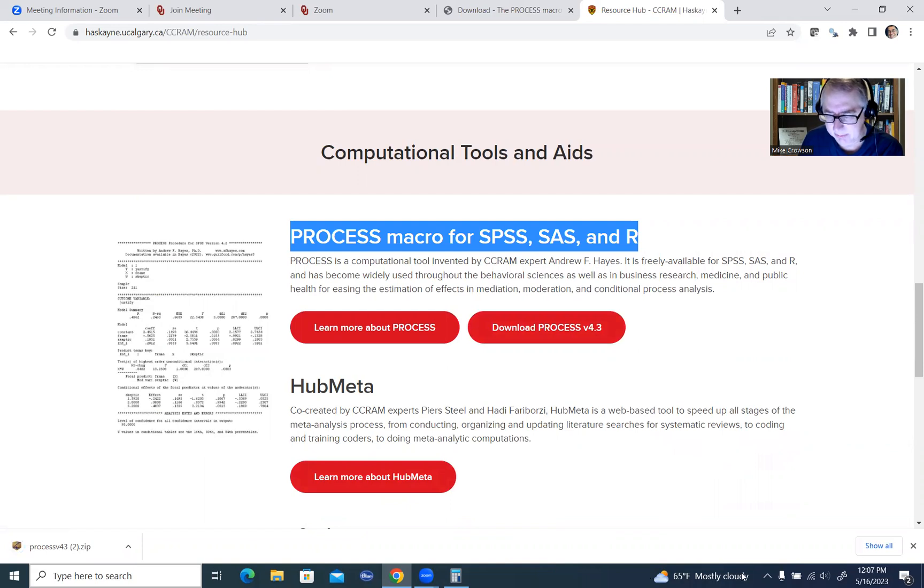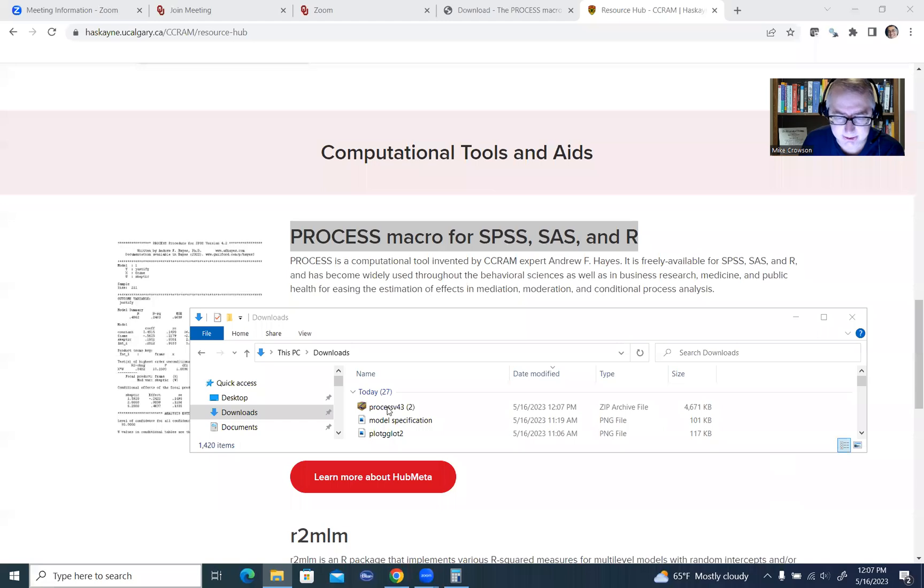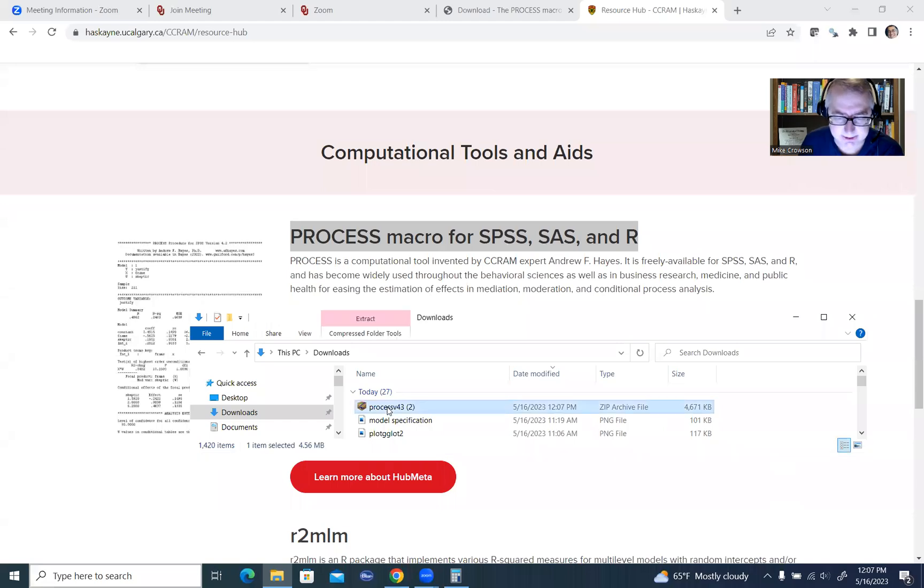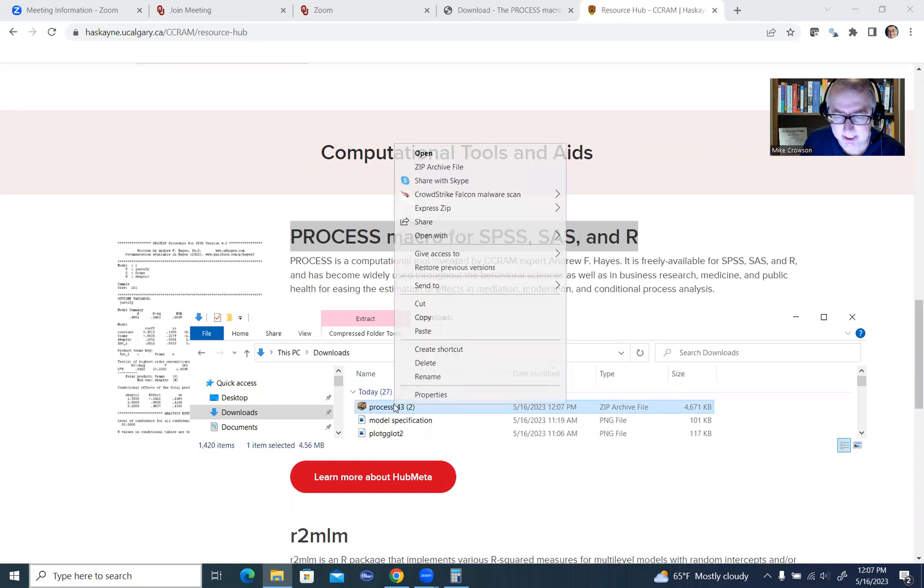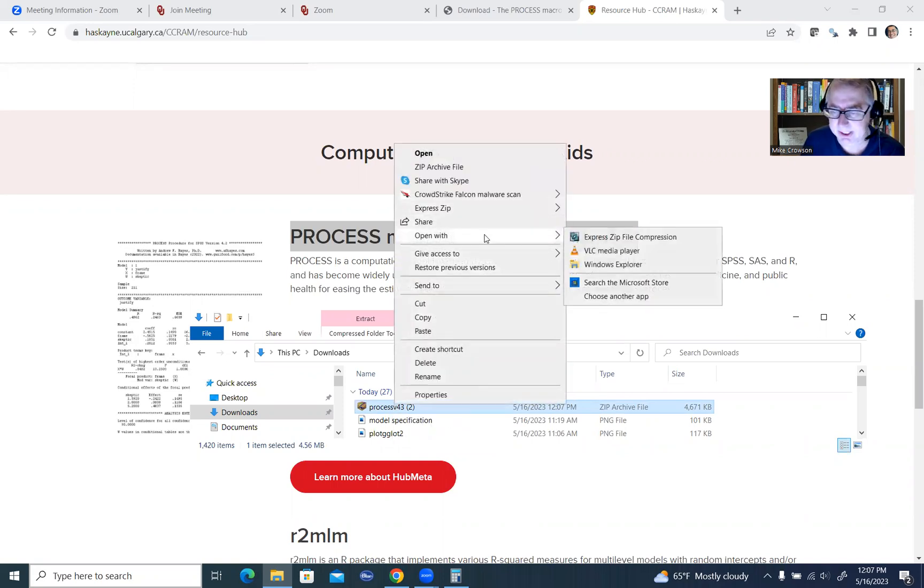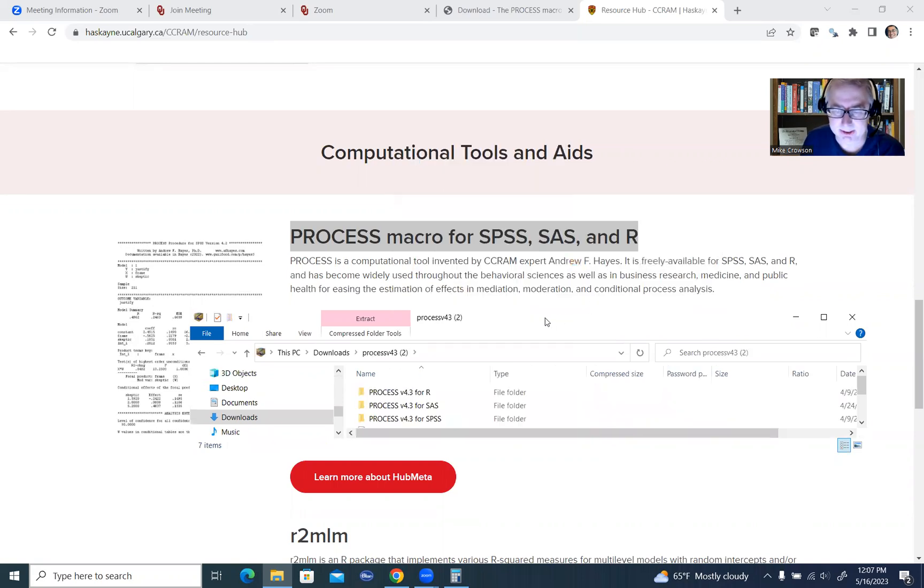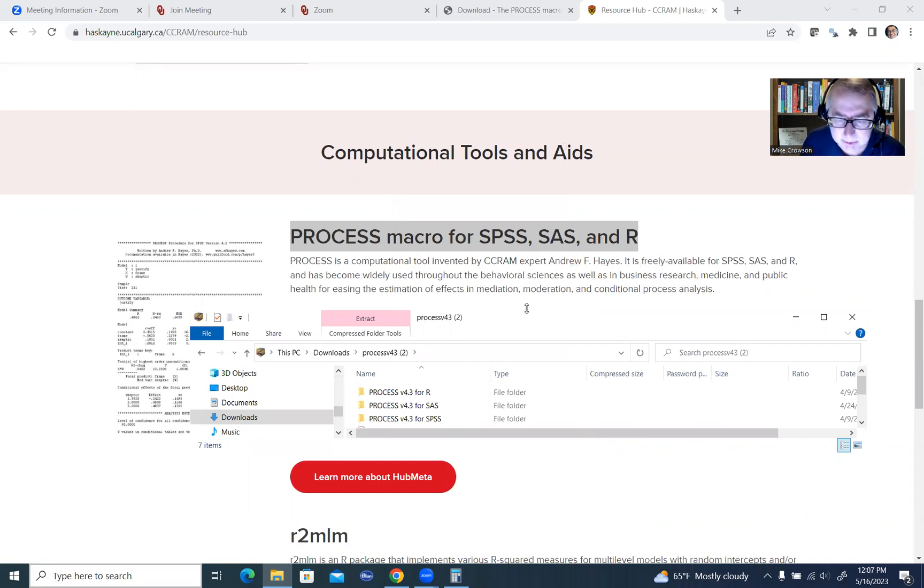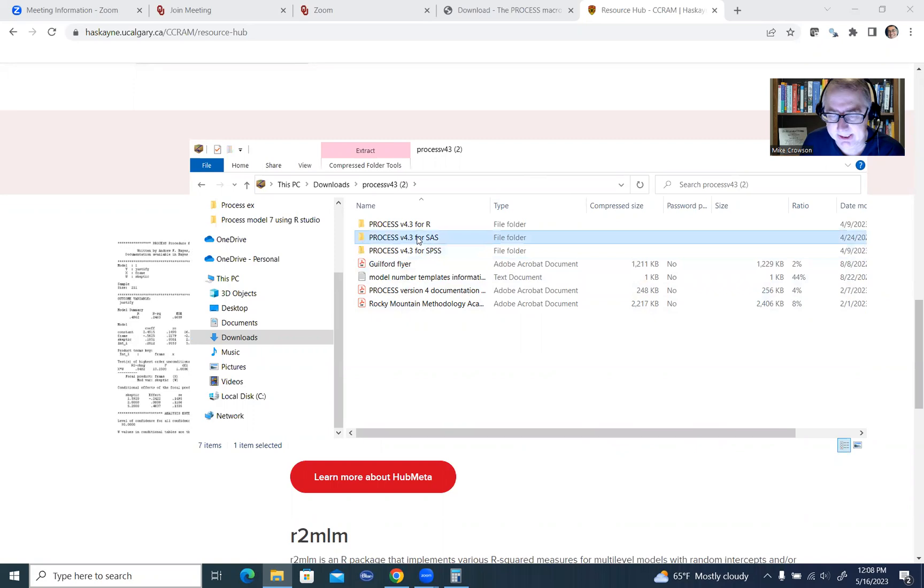So what I'm going to do is open up my downloads folder, and under here, you'll find it says process 4.3, and it's actually in a zip file. So what I'm going to do is go ahead and open this up, and the only way I can really do this is to go through Windows Explorer right here. So I'm just going to open that up with Windows Explorer there, and we'll take a look at the files that are contained within.